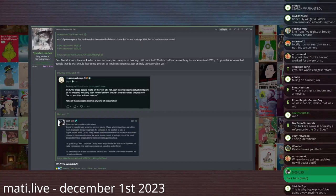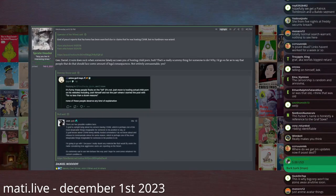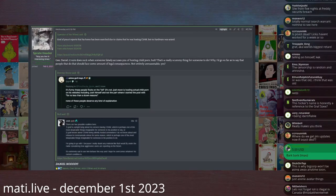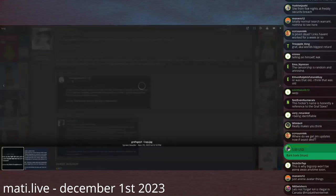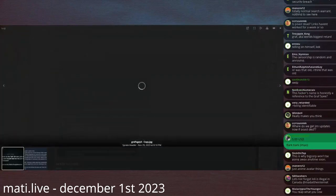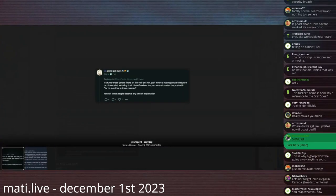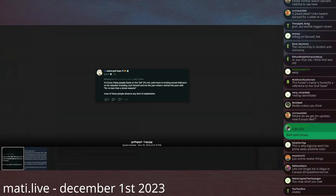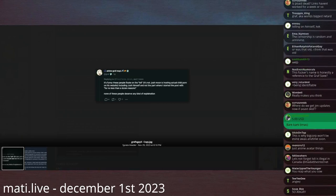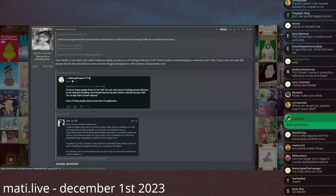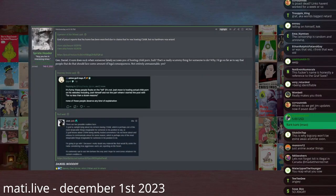Which reminds me of a time where Graf said this because he was angry at me. Angry Graf says, 'It's funny these people fixate on loli. If not, Josh Moon is hosting actual child porn on his website, including Josh himself.' He says that my website hosts child pornography.